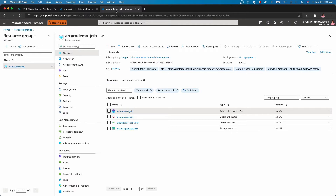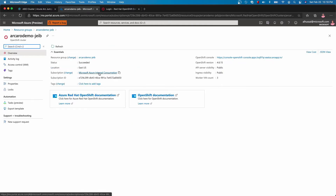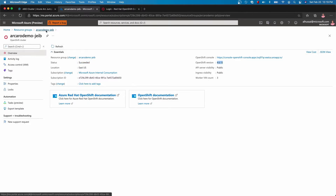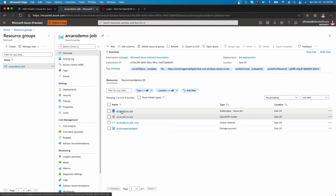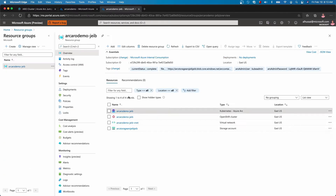Let's verify all those resources by first opening the OpenShift cluster. Here, you will see that the status is succeeded with the version number there and the number of nodes being three that we deployed. From there, let's go back into the resource group and look at the connected cluster. This is the ARC-enabled Kubernetes cluster. As you can see here, the distribution is OpenShift and it is connected.